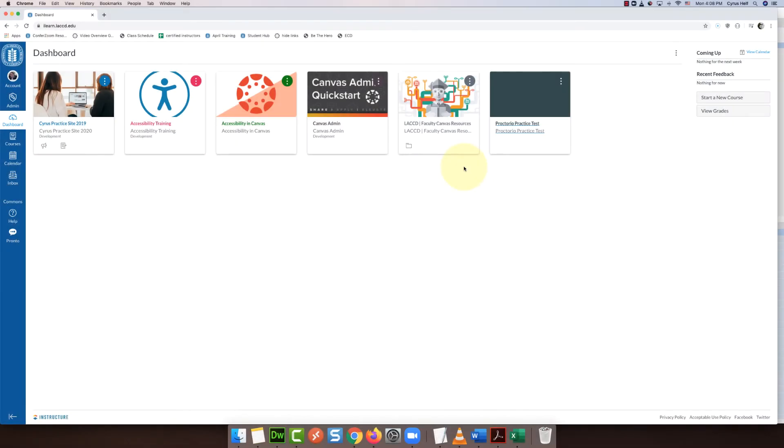Hello everybody! In this video I'm going to show you an alternative to using Zoom in Canvas to meet with your students with video.